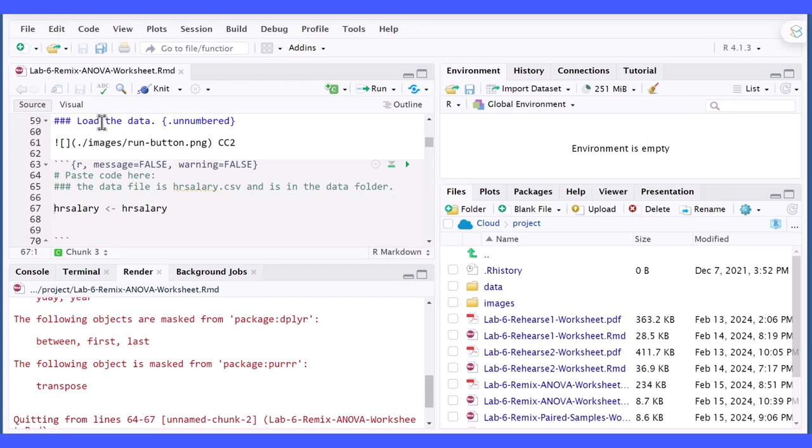I had a student send me this file and said that he was trying to load the HR salary file and he was using this code and of course it wasn't working.